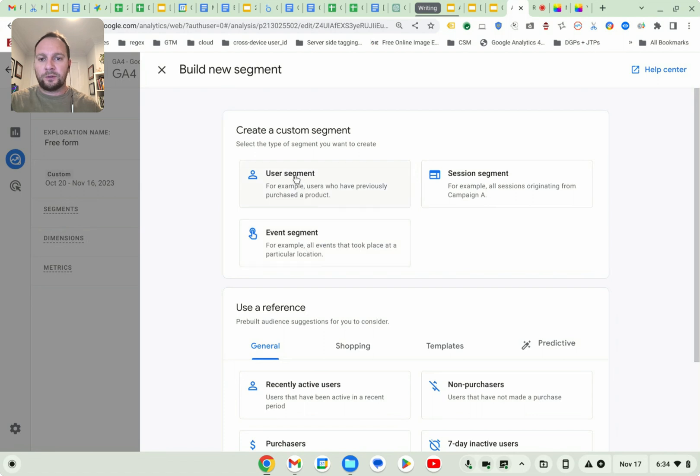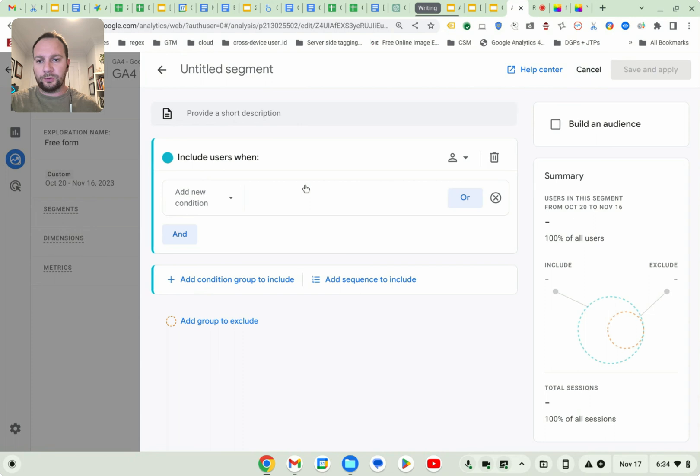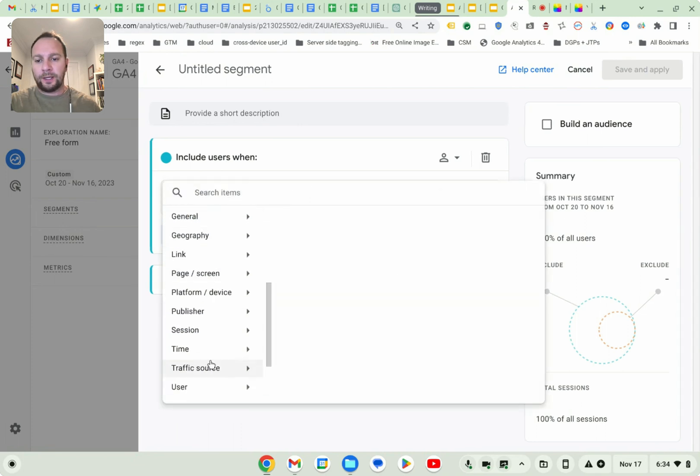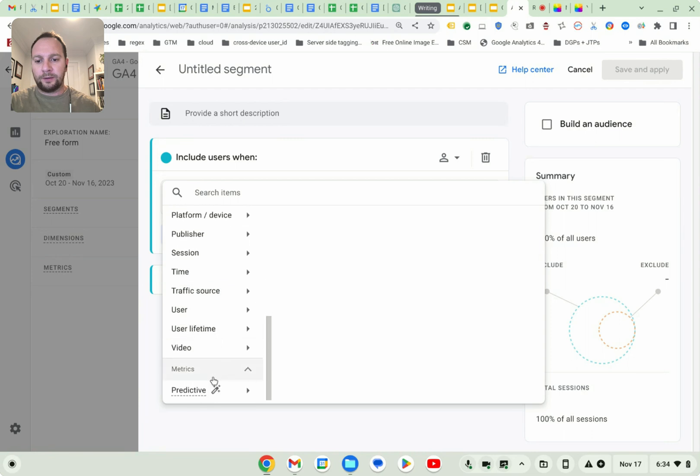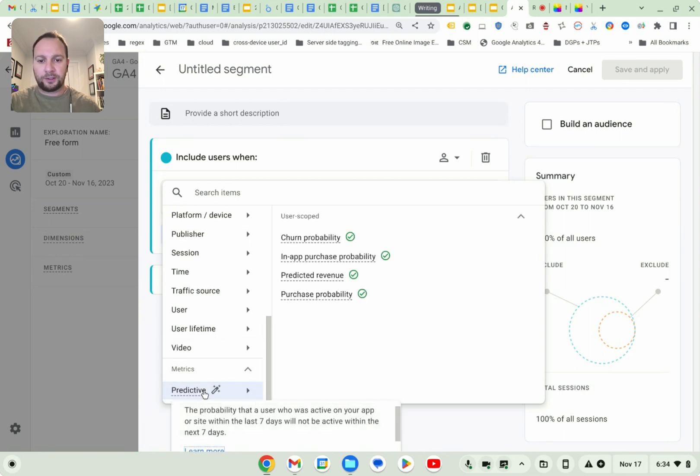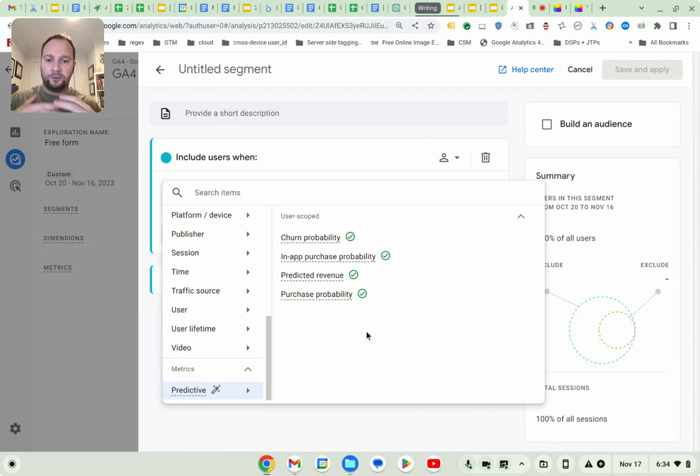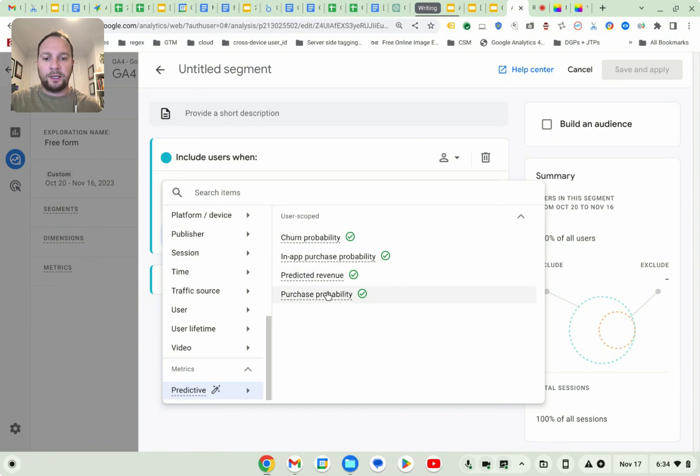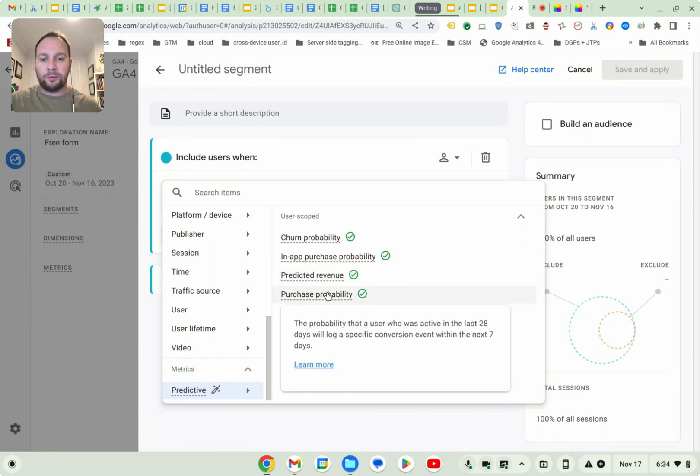And so if you go here to user segment, we're going to build a new user segments. Let's click that scroll to the bottom. And you can see here that there's an area that allows you to choose predictive metrics. Okay. As I mentioned, you can choose metrics based on churn, probability in app purchases, probability, predicted revenue, and purchase probability.